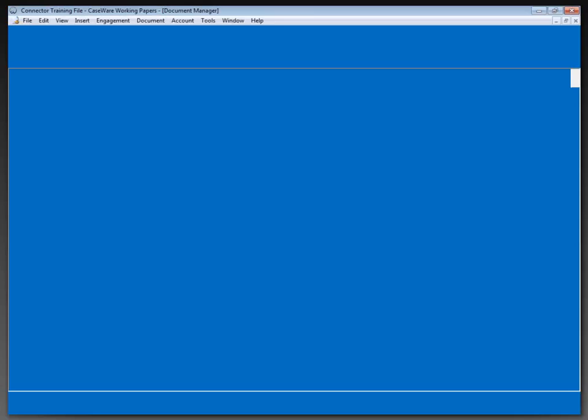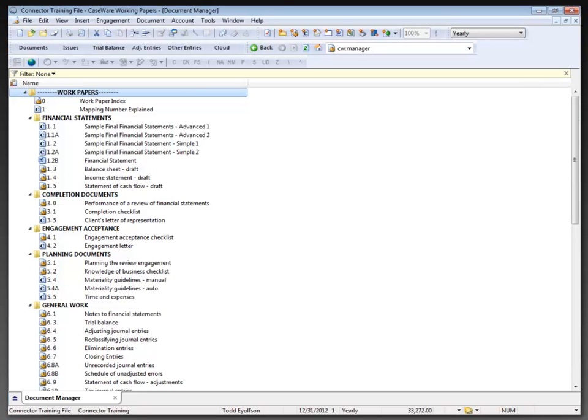We're going to get right into a case for a working paper file that I'm going to be using as my sample file working through today's presentations.